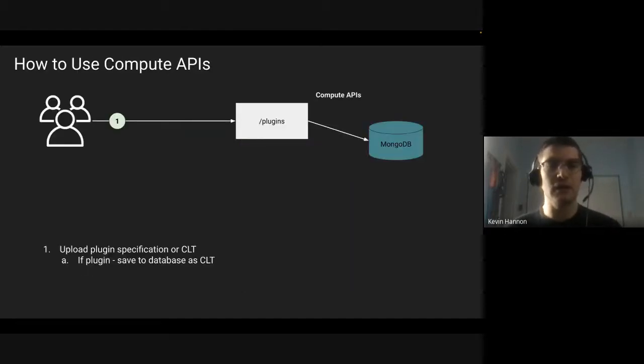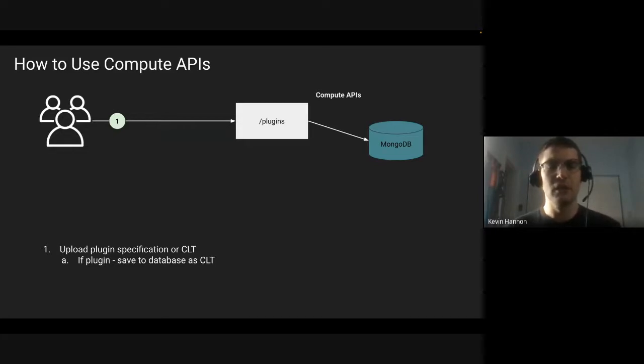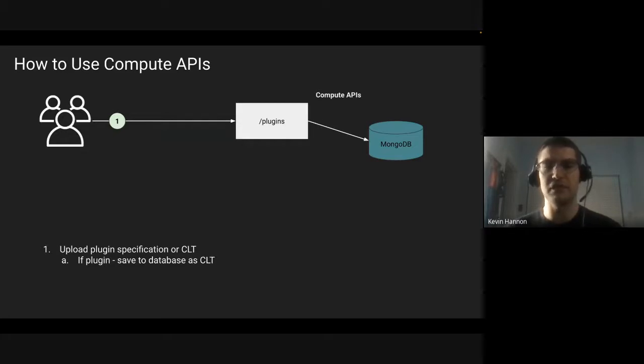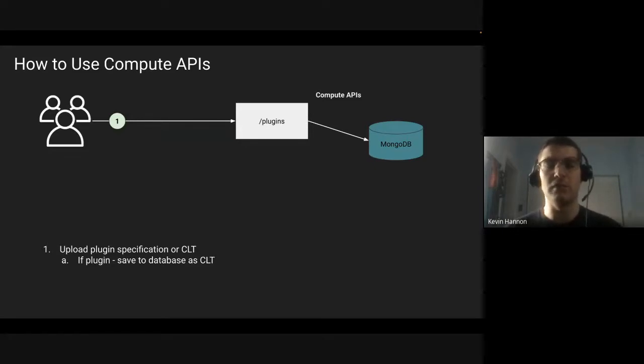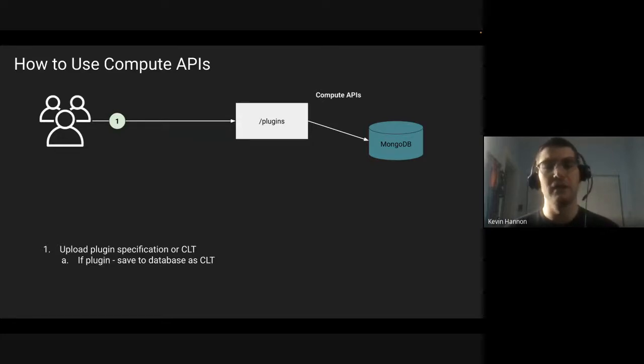Step one: How do you actually use the compute APIs? You can upload a plugin, whether it's our specialized plugin interoperable spec that we will talk about in future work, or you can upload a command line tool. You upload that to a plugin database, and then now it is stored in our database.